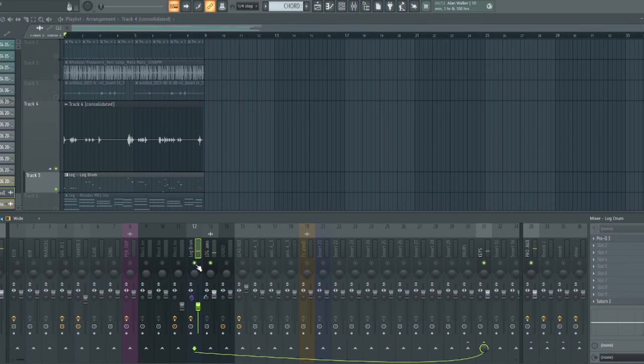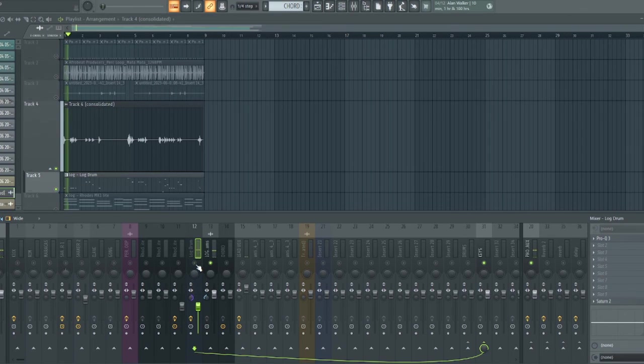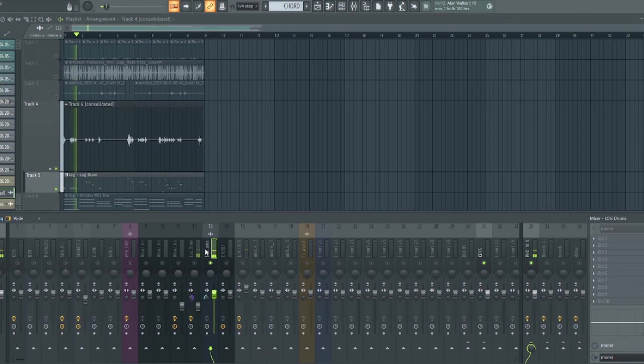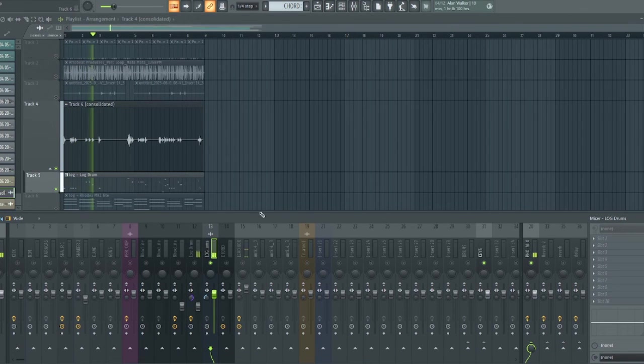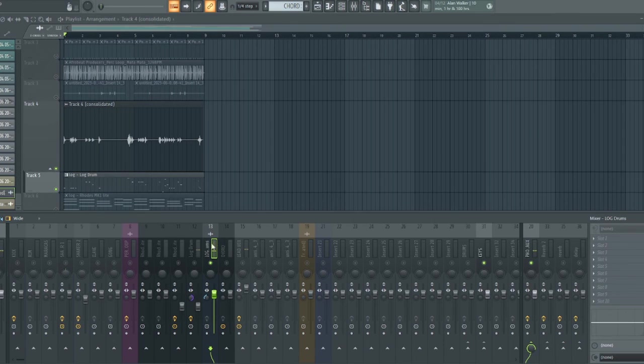That is the two of them playing. Let me mute the main bass. That is the pitched. Let me now play the main bass.